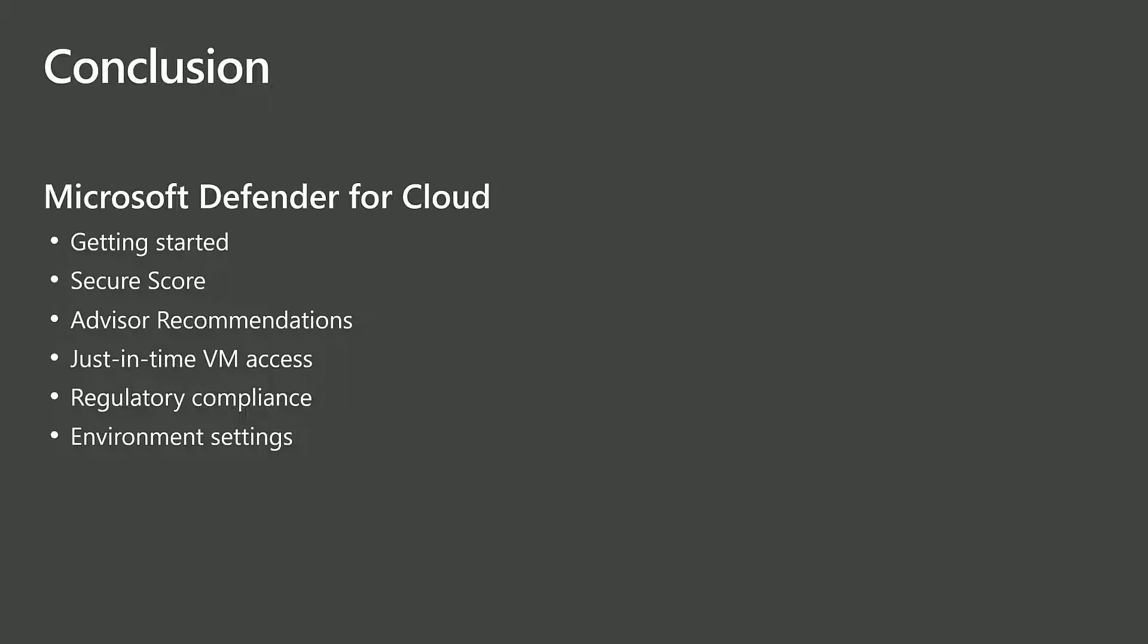In this video, we discussed how to get started with Defender for Cloud and calculate your first secure score against the Azure Security Benchmark. Then we looked at the Advisor recommendations based on the current configuration of the environment, including enabling just-in-time access to a virtual machine.